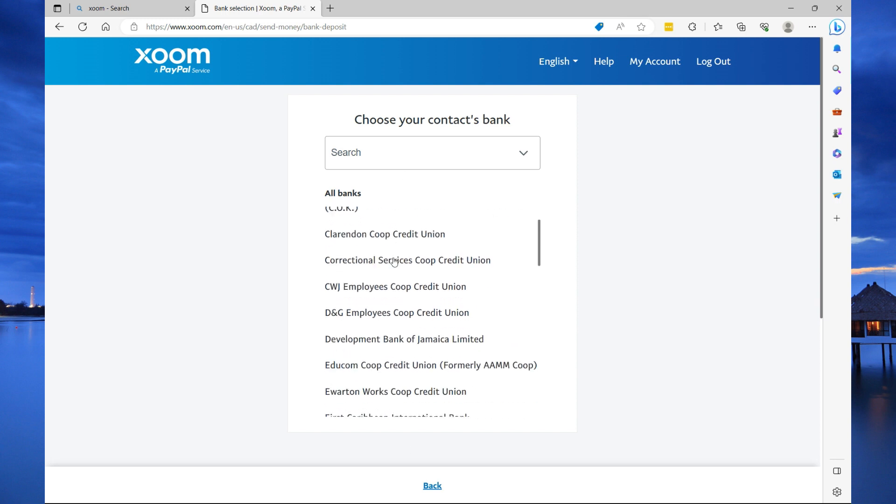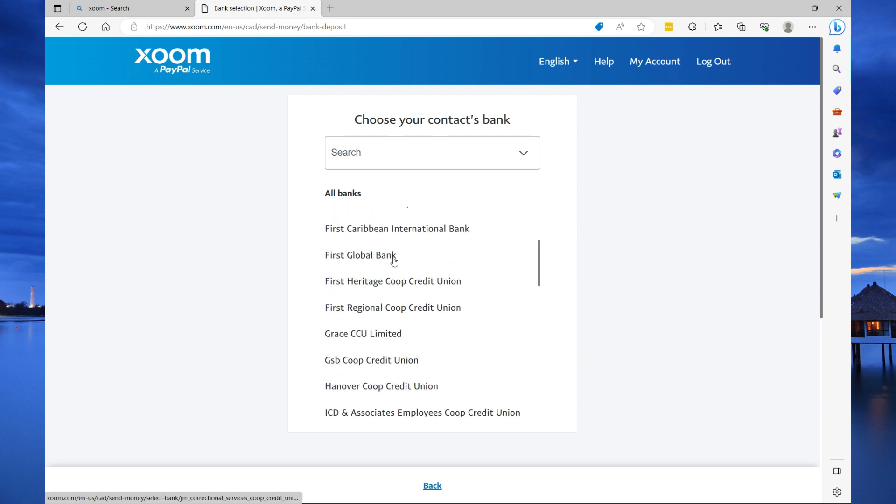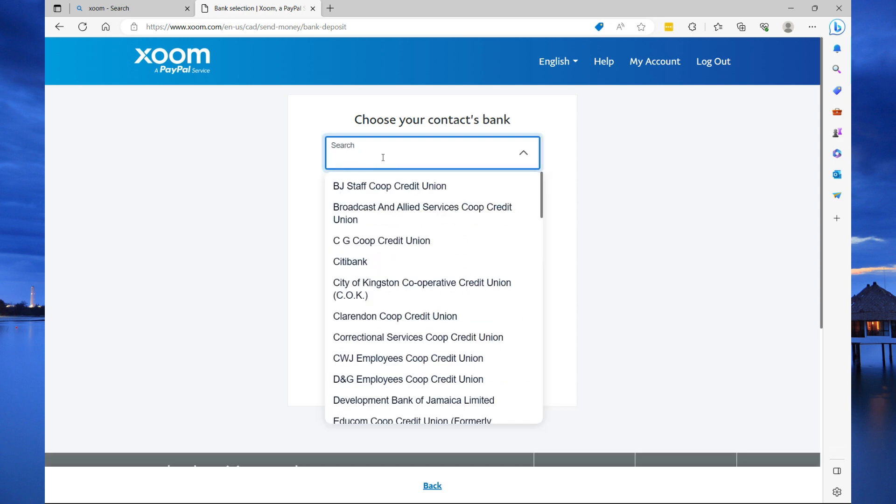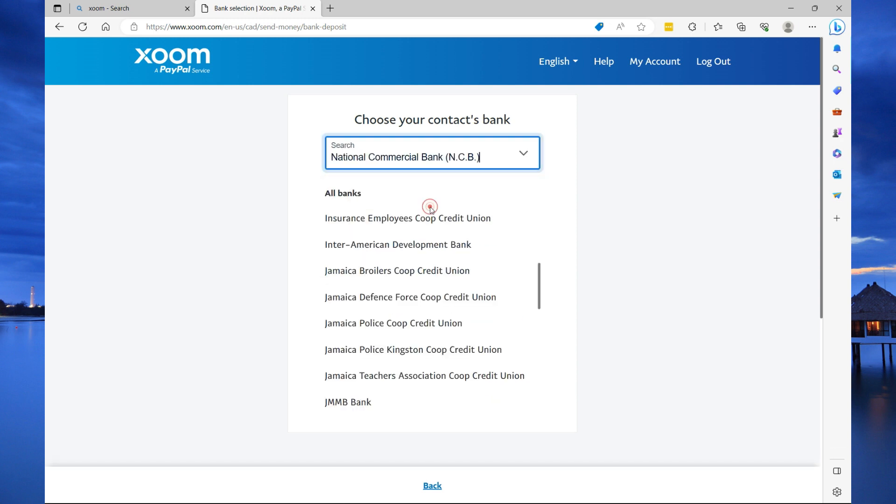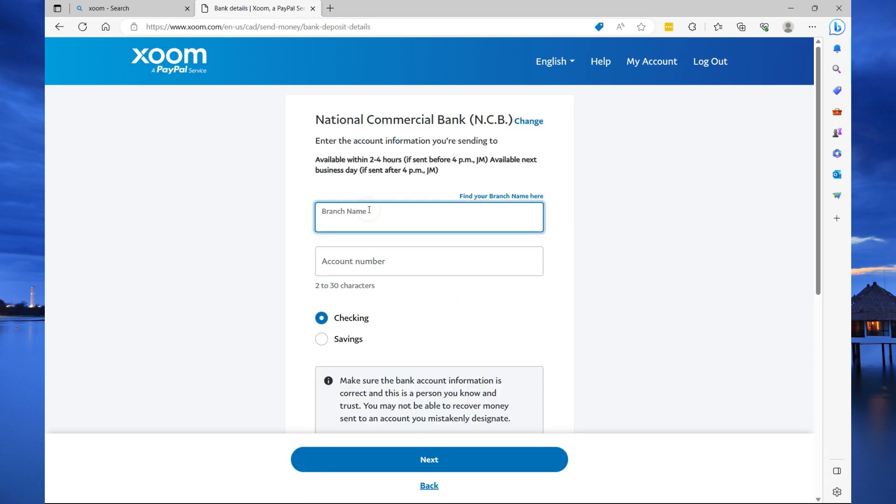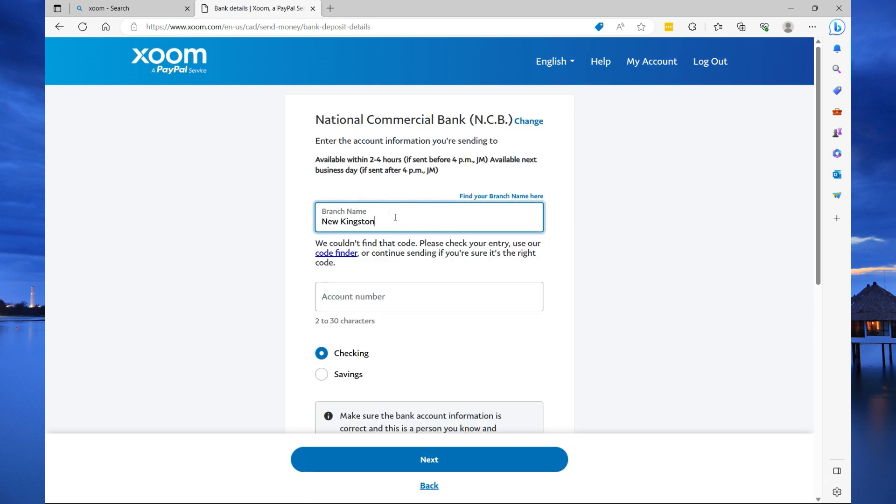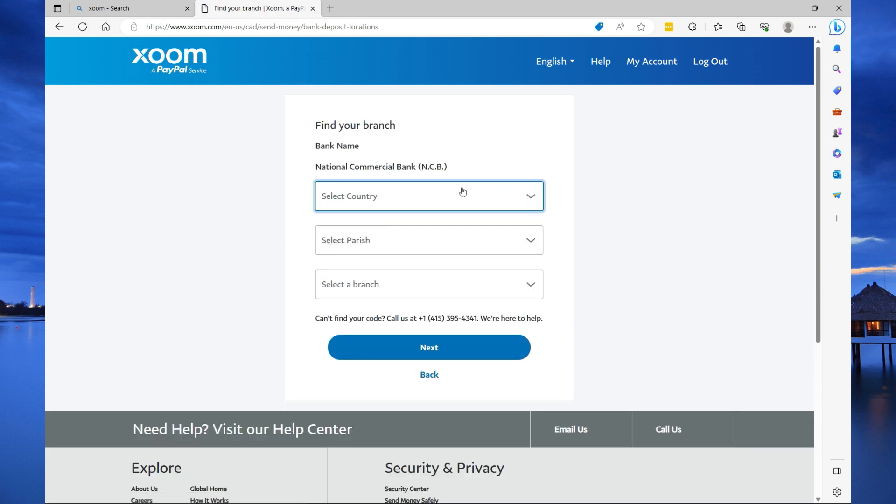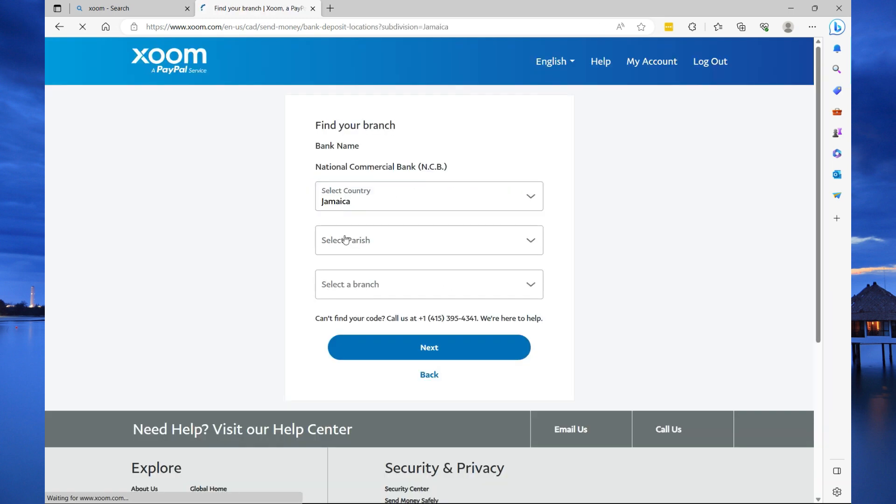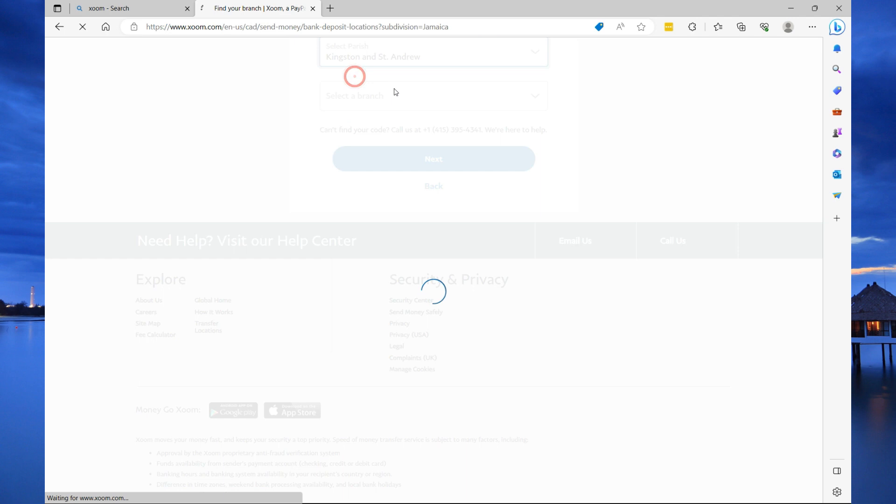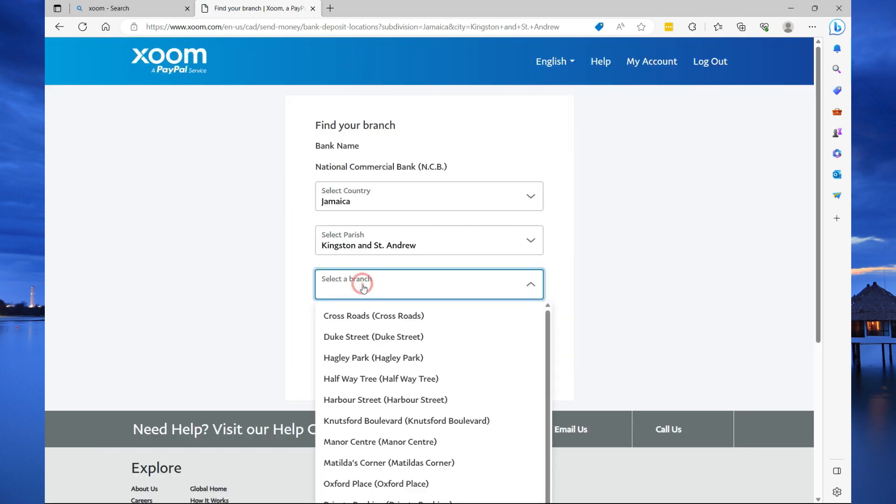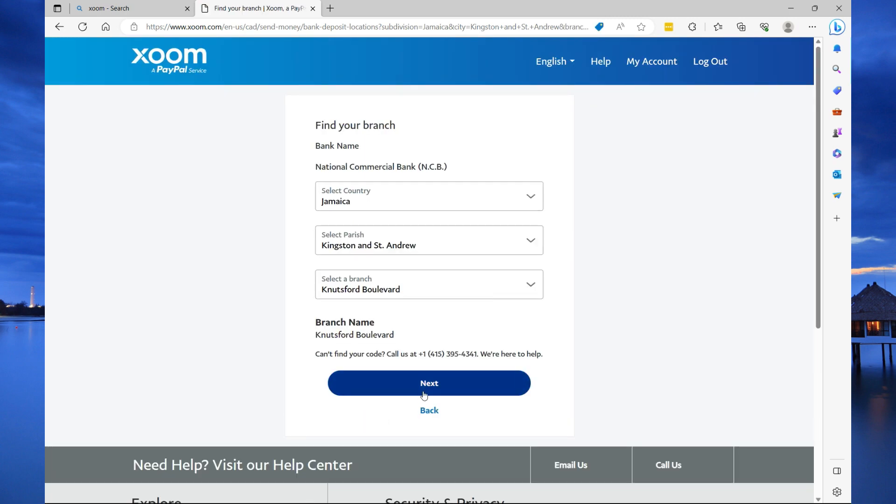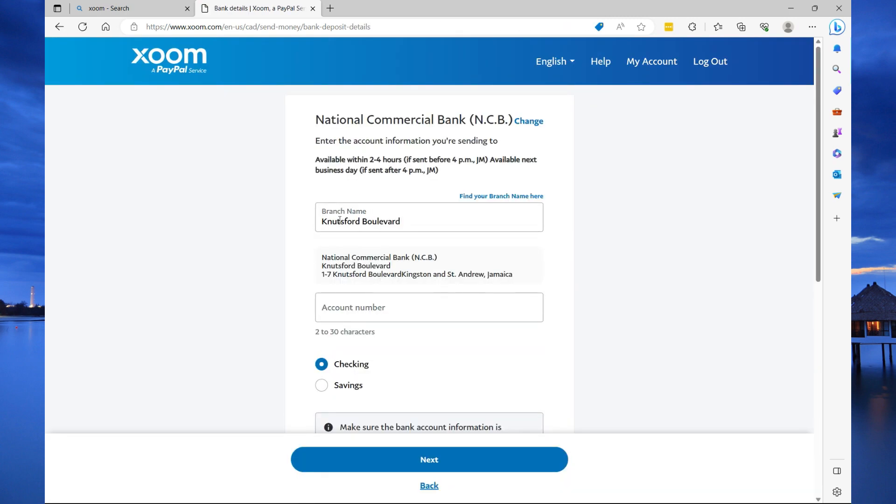Now, from the drop down list, you're going to search for your bank. In my case, I'm going to just say National Commercial Bank. Here, you're going to specify the name of the branch. So, I specified New Kingston, but that is not the actual branch. What I'm going to do now is that I'm going to use the code finder. So, I'm going to select my country, select the parish. I'm going to say Kingston and St. Andrew. And then from that, I'm going to look for Knoxford Boulevard. Then here, I'm just going to select next.